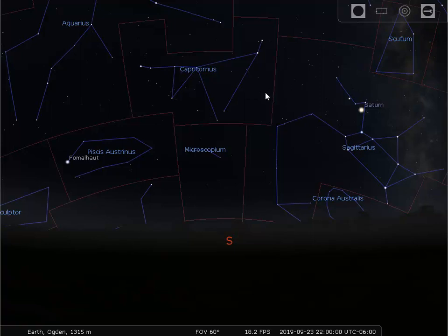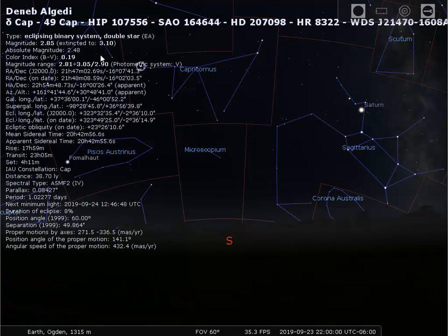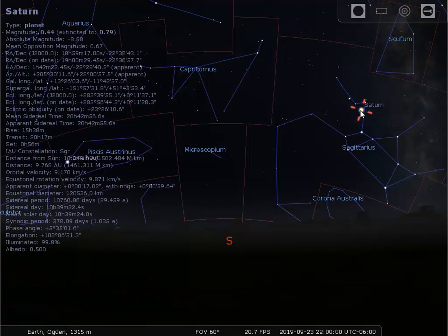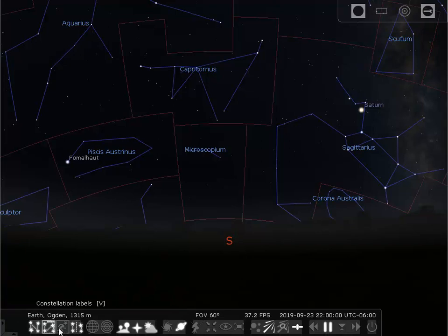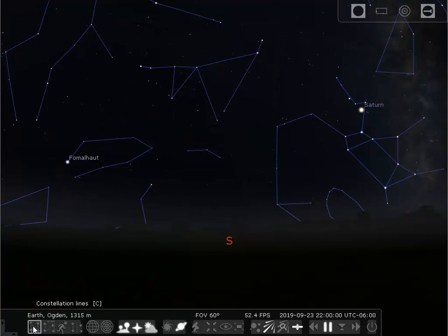If you're looking at a star and you want to know what it's called, you can click on it, and all of this information comes up about that star. Same thing for a planet — if you want to know, click on Saturn for instance; here's all the information about Saturn. You can get rid of that information just by right-clicking anywhere on the screen. That's how the constellations work. Let's turn off the constellations: turn off the boundaries, turn off the labels, turn off the lines.